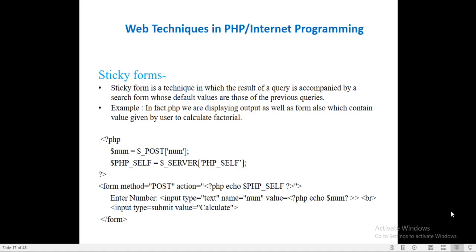Hello everyone. In this part we will see sticky form - what is meant by the sticky form concept. Sometimes when we are entering data in a form and any field is remaining or wrong, when we click submit the form is not going to submit. We then refresh the site and have to enter all the data again. So we are using the sticky form concept here. Sticky form is a technique in which the result of a query is accompanied by a search form whose default values are those of the previous query. So data will remain stuck to this form when we are using the concept of sticky form.